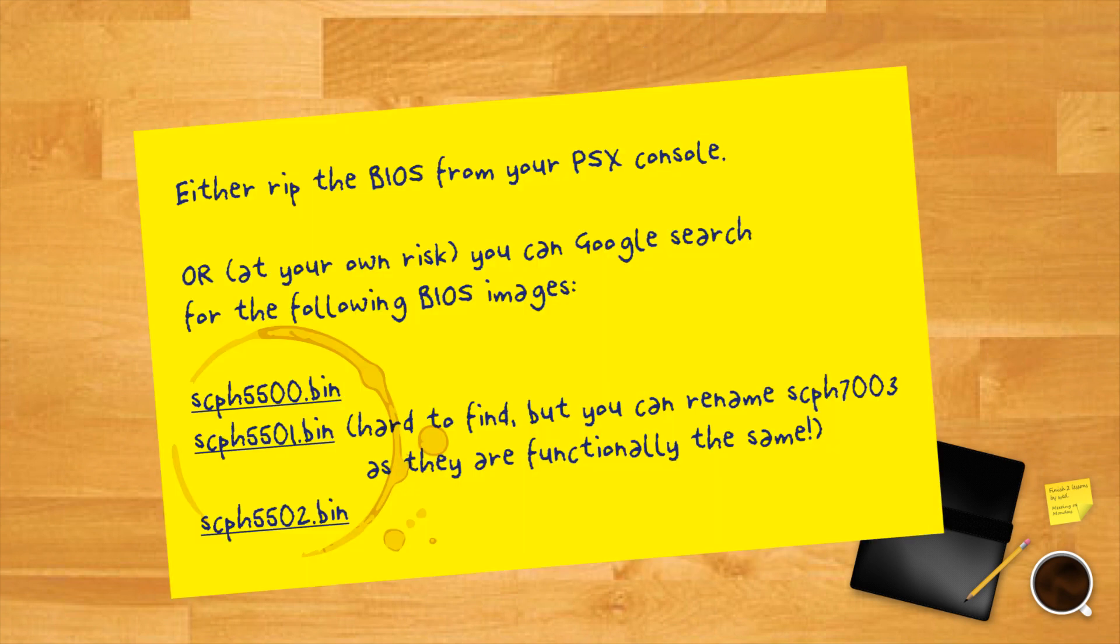A PS1 BIOS file corresponding to the games you want to play. Playing NA Crash Bandicoot, for example, may require an NA PS1 BIOS. We won't provide you with a BIOS file here, so rip one from your own PS1 or download at your own risk.